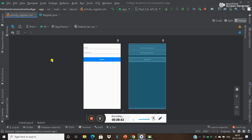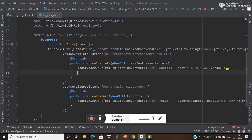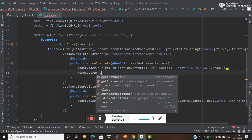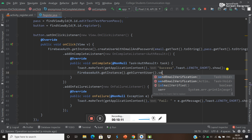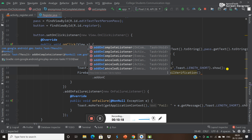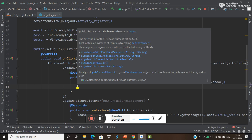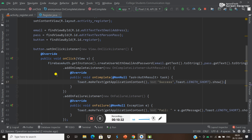Now let's say you want to verify the user's email - you want to send a link to that particular email to verify it's them. For that, what we can do is: FirebaseAuth dot getInstance dot getCurrentUser dot sendEmailVerification, and add an addOnCompleteListener. Like that you can use this to send a verification email to that person.